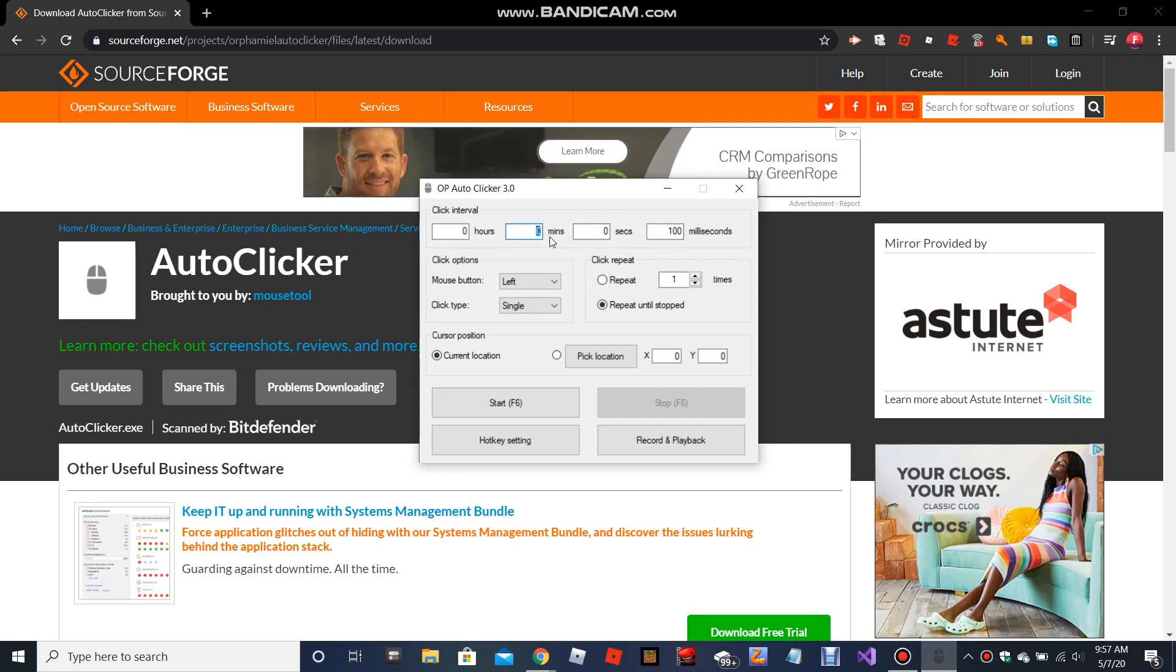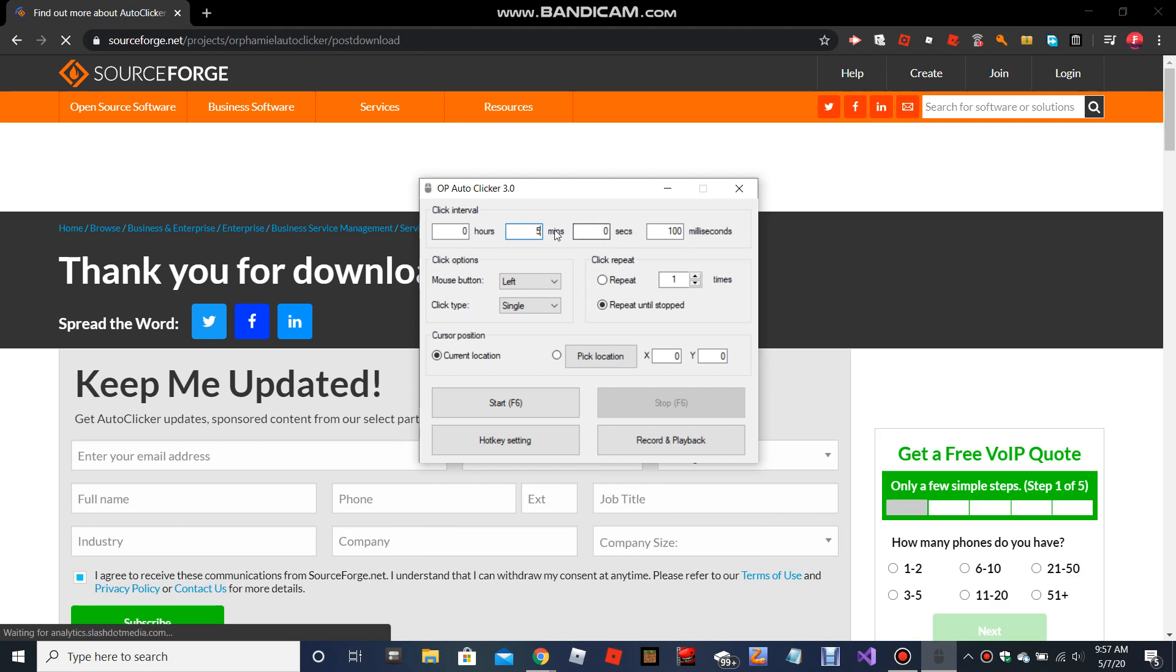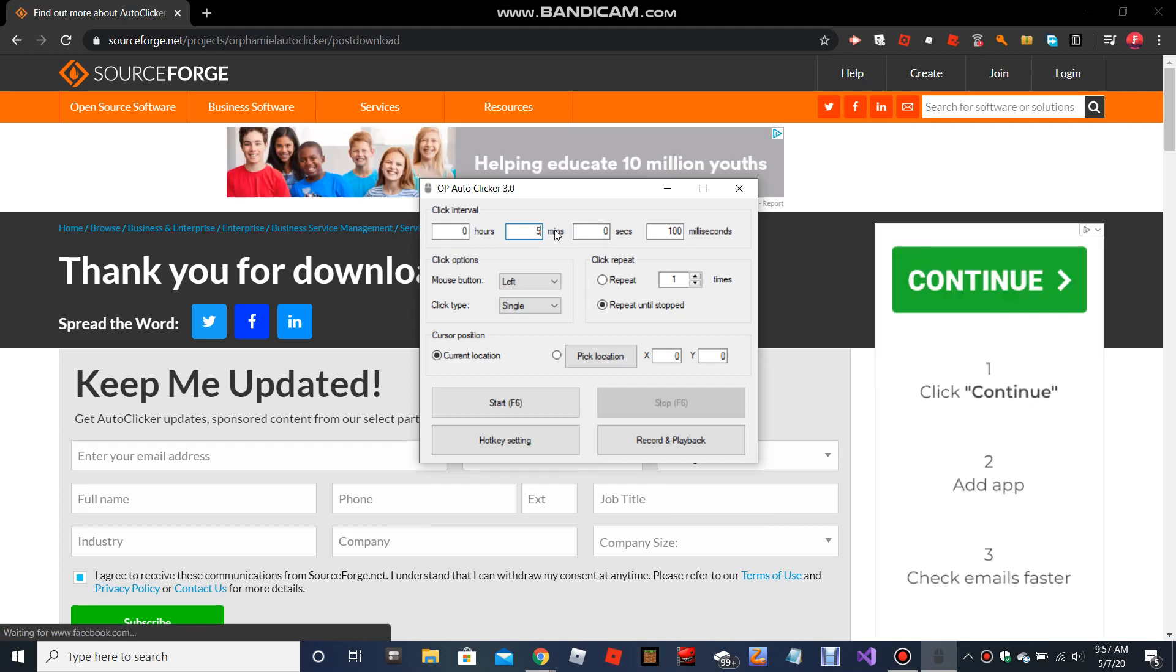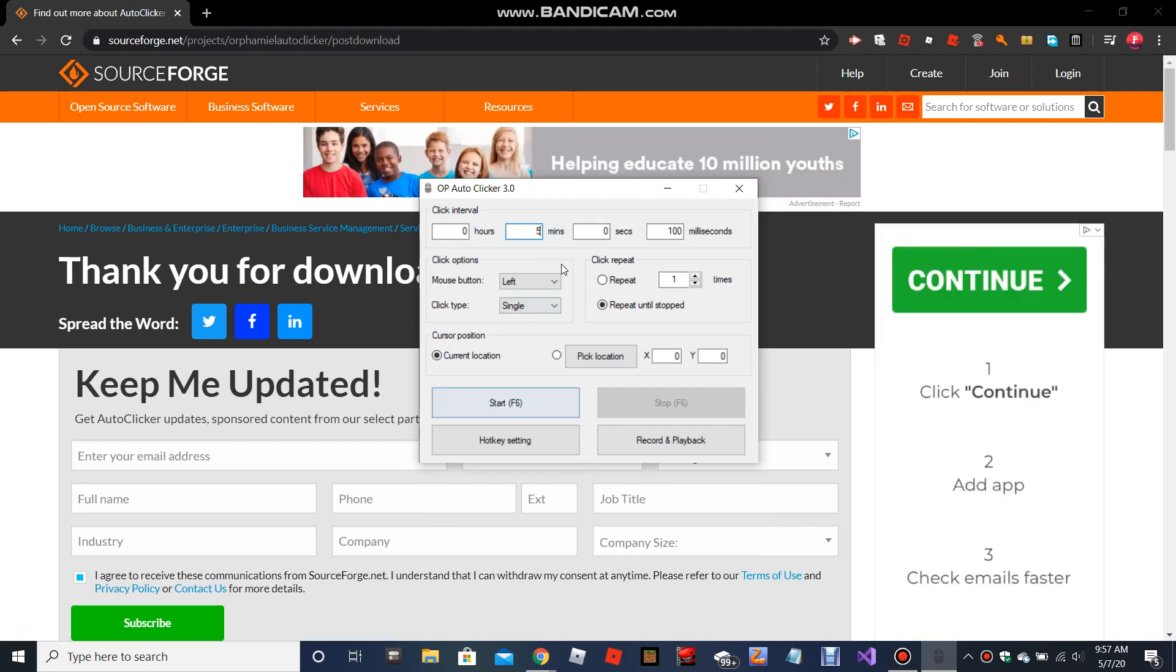Trade Hangout - this auto clicker is used a lot for Trade Hangout. Basically, you can put it to every five minutes so you don't get kicked for being AFK. So it clicks on your screen.